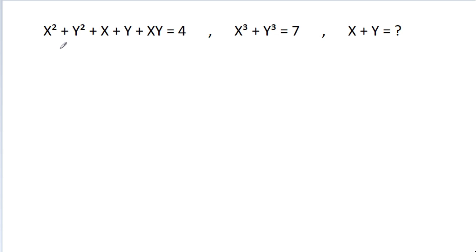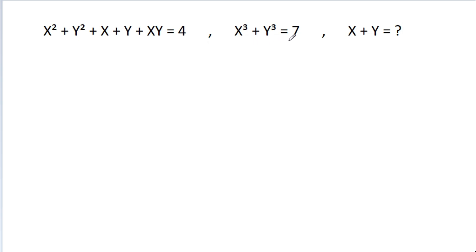In this video, we have been given that x squared minus y squared minus xy minus x minus y is equal to 4, and x cubed minus y cubed is equal to 7. Then x minus y is equal to what?